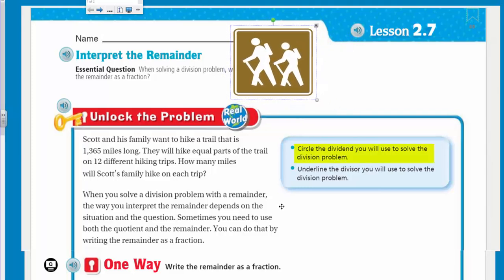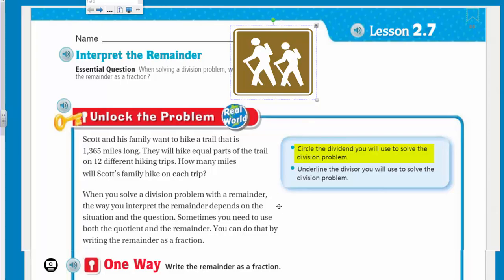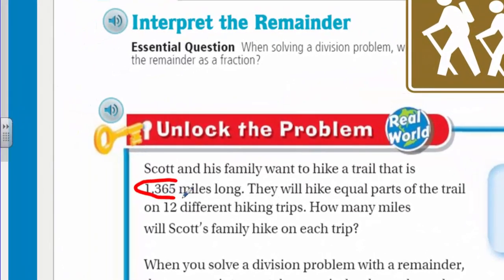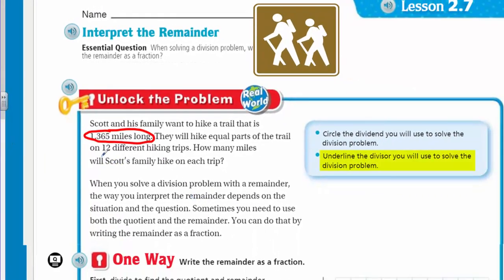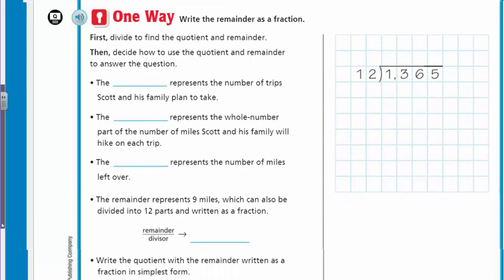Let's go ahead and circle the dividend we'll use to solve the division problem. I've circled the dividend, and now I need to underline the divisor — and that's going to be the 12 different hiking trips. So here's one way: write the remainder as a fraction.